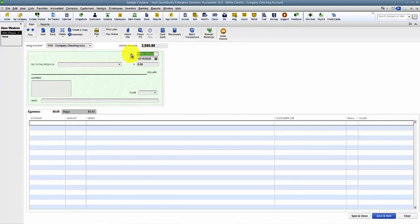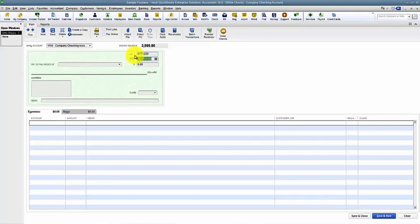Again, the number up here is going to be wire, EFT, whatever it is, the date, who we're paying, the amount, and then we would fill in down below.